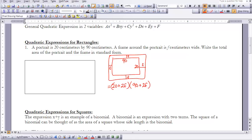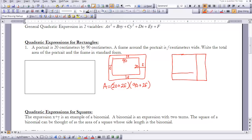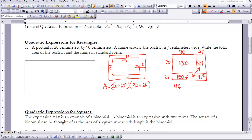Using an area model, with one dimension broken into 20 and 2f, and the other into 90 and 2f, I can find the areas of the pieces: 1800, 40f, 180f, and 4f squared. Combining like terms and writing in standard form — squared term first, then degree 1, then constant — gives 4f squared plus 220f plus 1800 as the area of the portrait and frame.